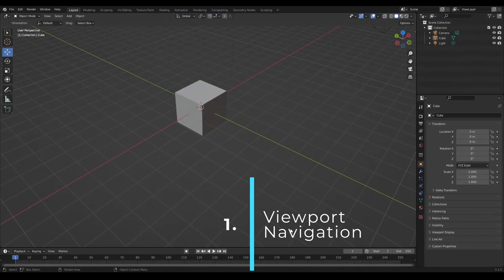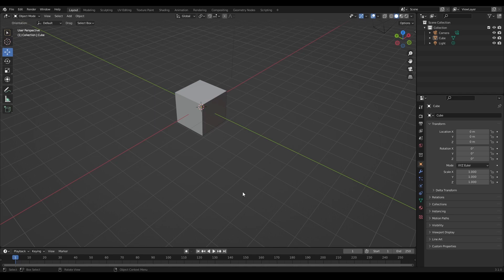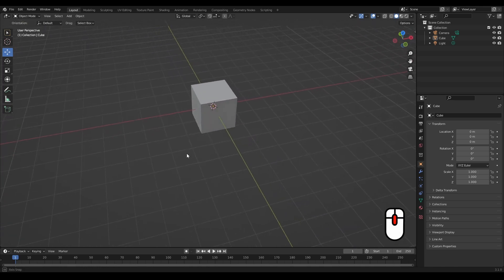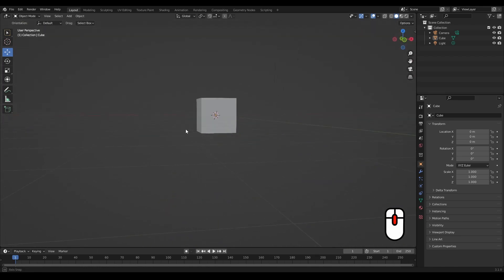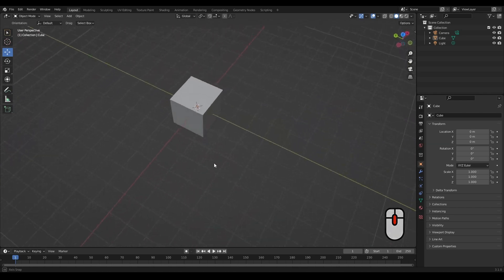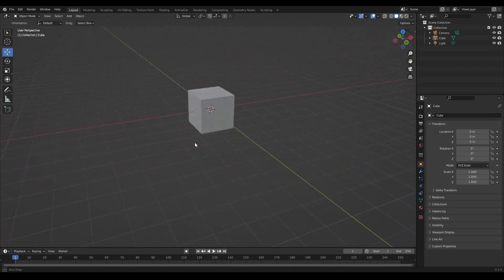The first thing is scene navigation and there are three main things you do in order to move around in your scene. The first one is to rotate, the second is to pan, and the third is to zoom in or out. To rotate you just hold down the middle mouse button and move the camera around to rotate around your scene or a particular object.